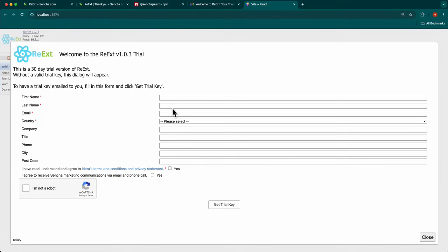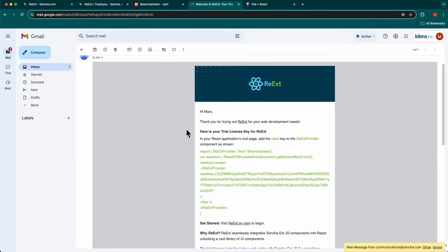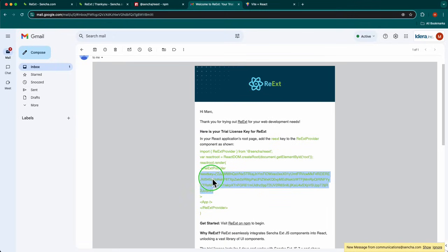To prevent this dialogue from appearing, a trial key is needed. This key was sent to you in the REAXED welcome email. Go to that email and copy the REAXED key to the clipboard.